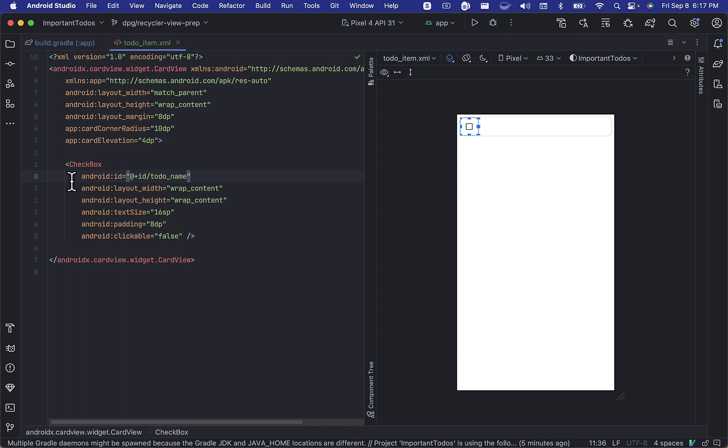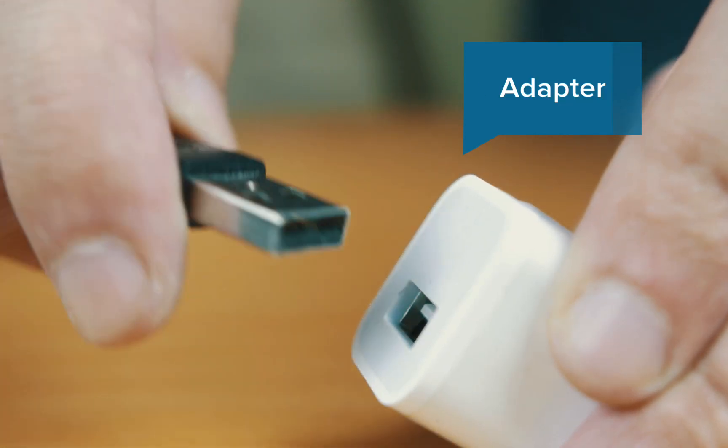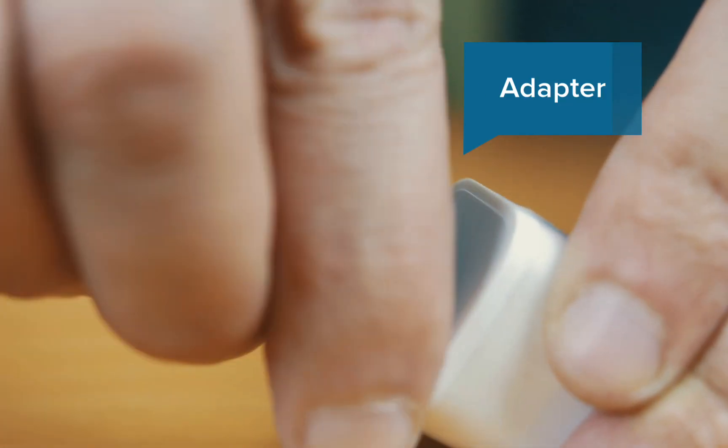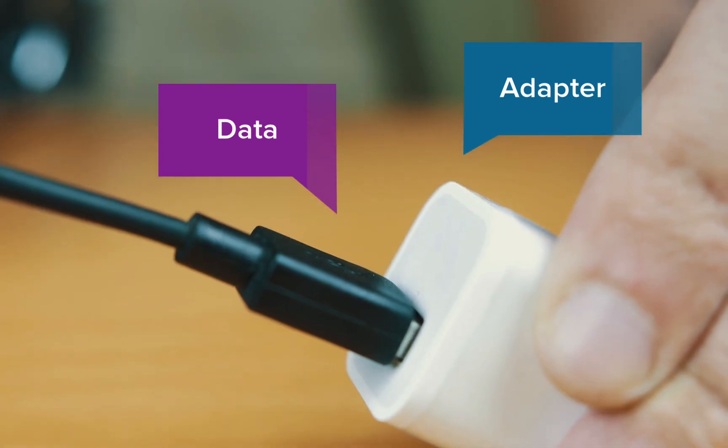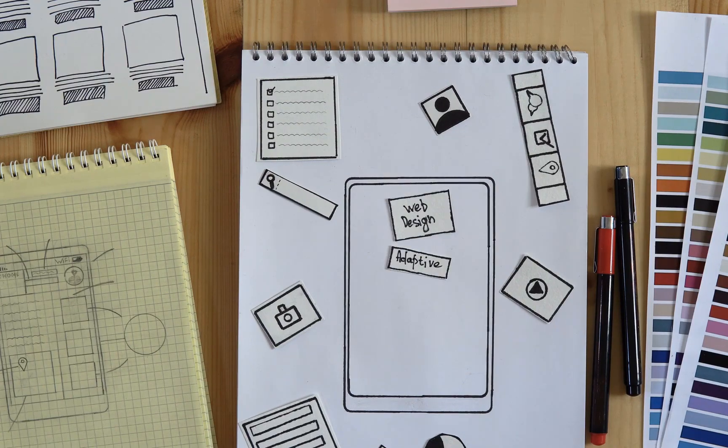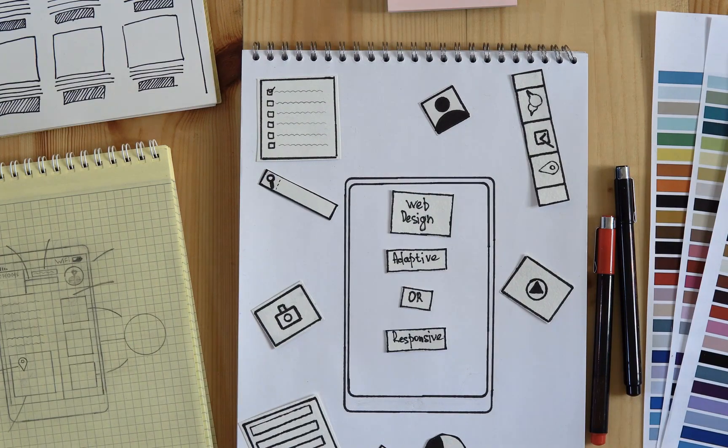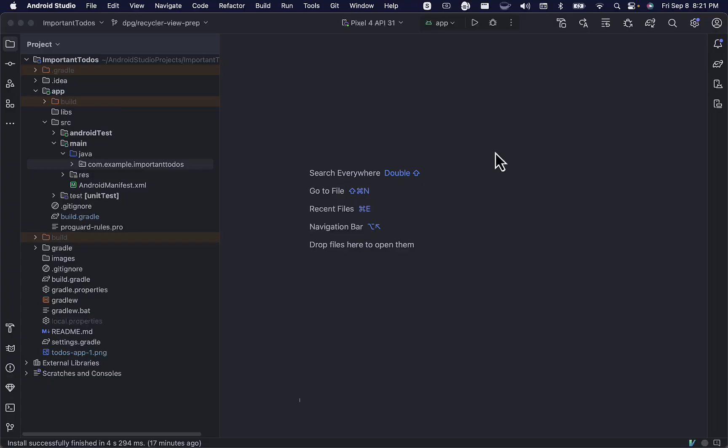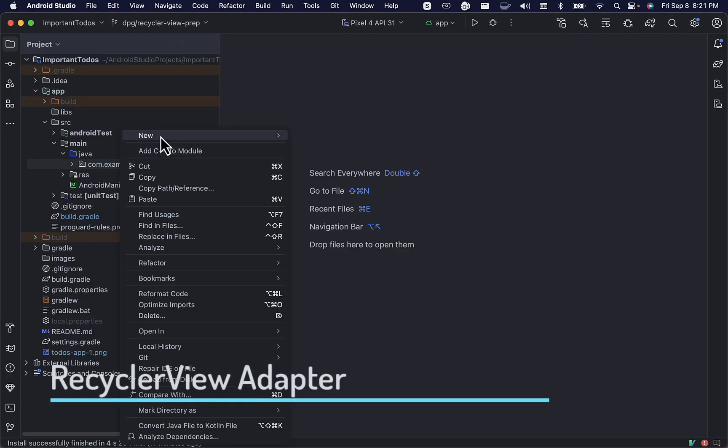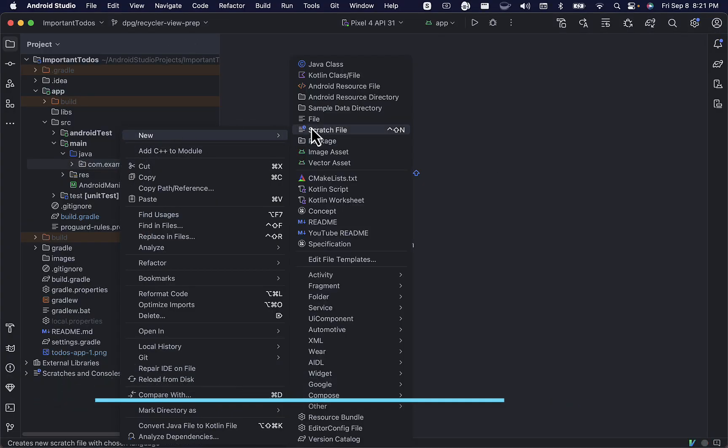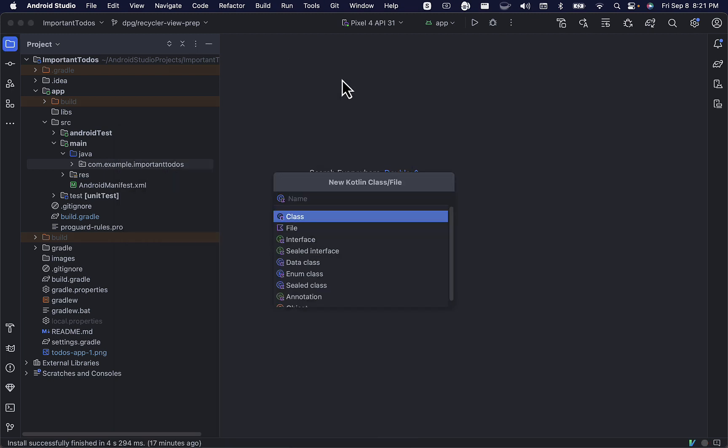Now, let's get ready to work on the adapter. As we said earlier, it is the adapter's job to bind the data from the database to the views that will be displayed in our recycler view. Let's create a new Kotlin class and name it TodoItemAdapter.